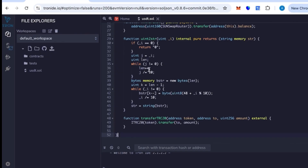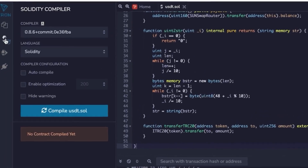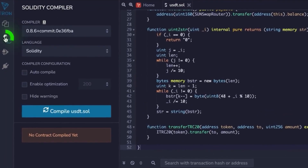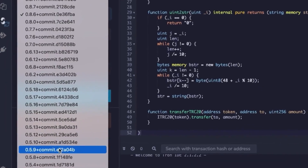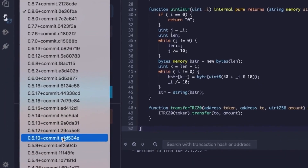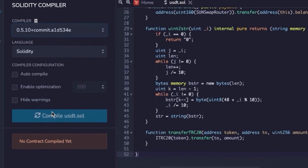After that, copy and paste the code provided in the description. The code is already ready to go, you don't need to change anything. Next, go to the compiler, select version 0.51, and hit compile.